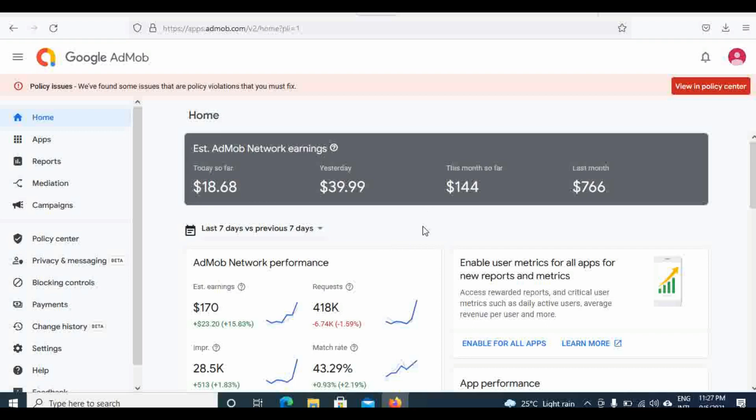Facebook Audience Network is a little bit okay, close to what you're making in AdMob, but AdMob is the best. Try as much as possible not to lose your account due to ad limits. Thank you for watching. Subscribe. Bye.